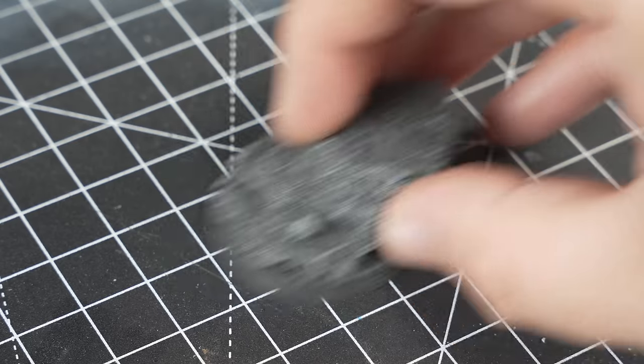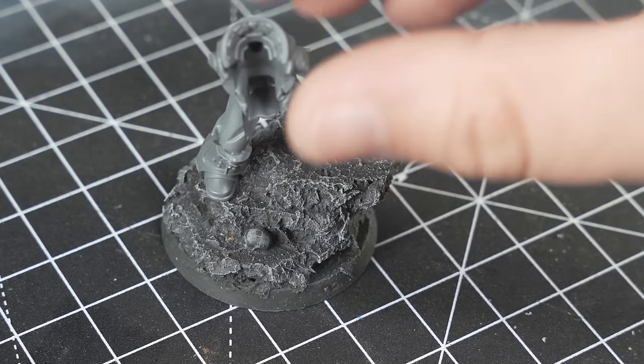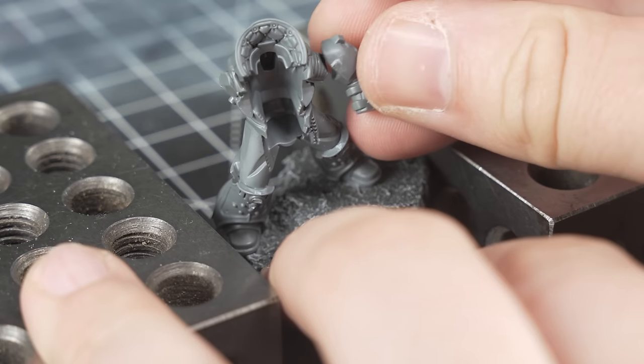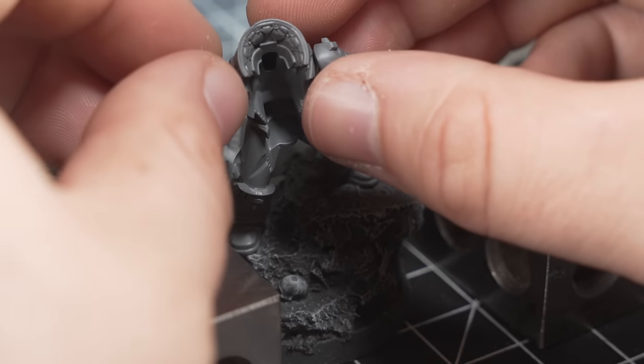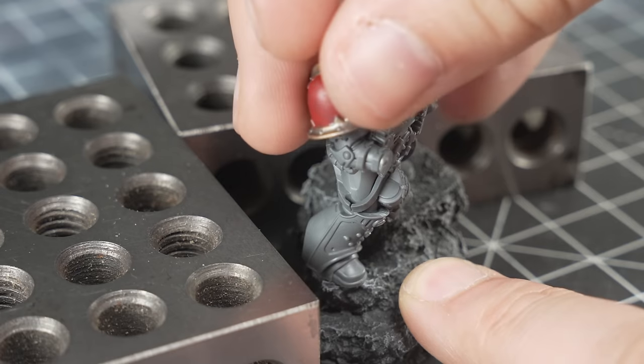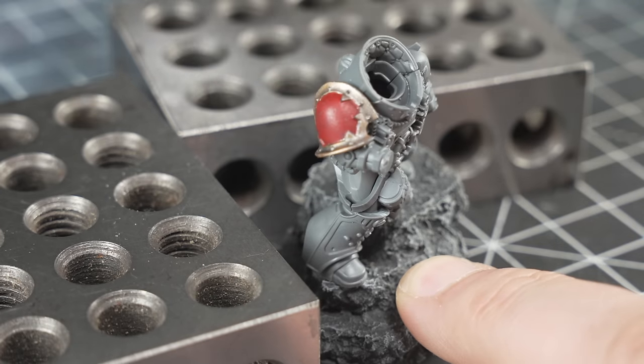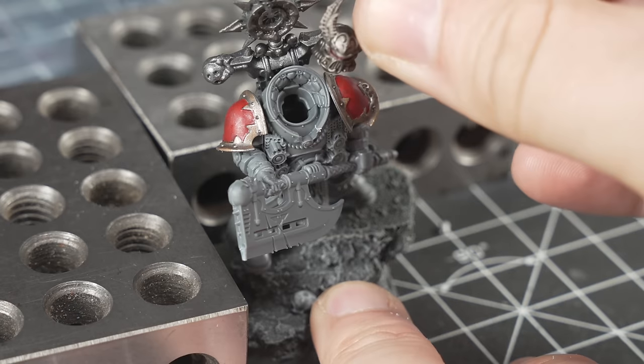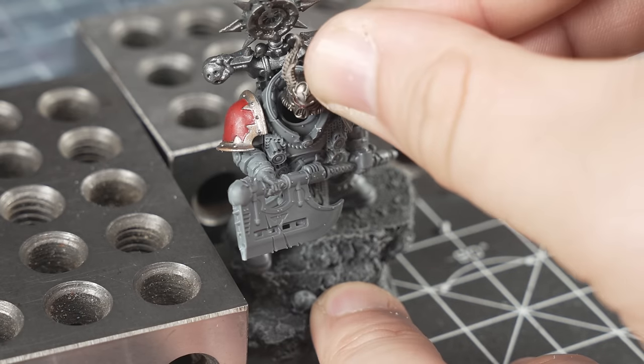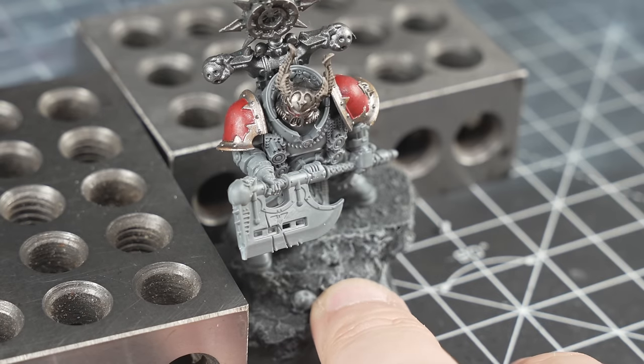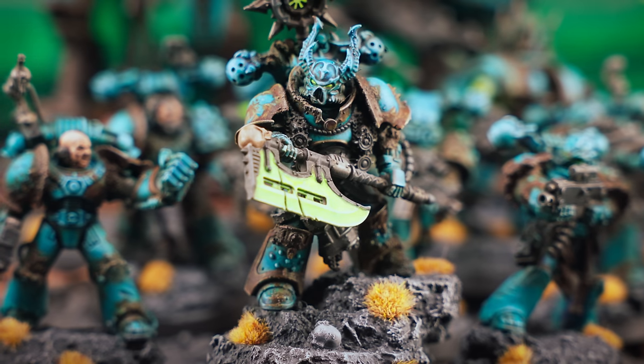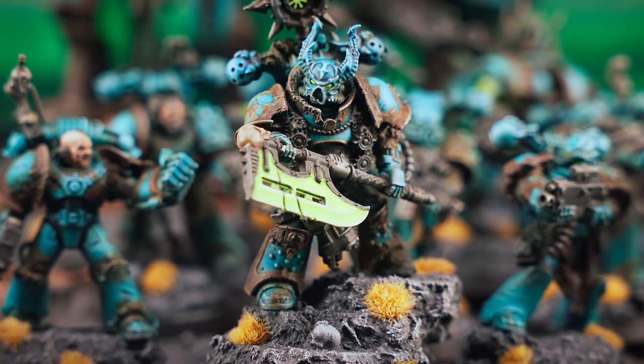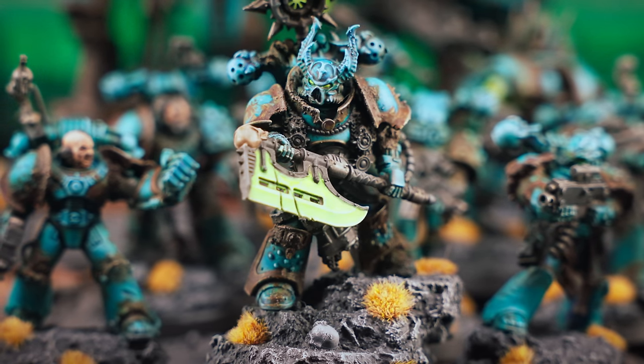Last on the chopping block is a Master of Executions, which is almost insultingly easy to convert from one of the Praetor models. Slap on some Chaos shoulder pads, a backpack and a head, I chose a helmeted head because I prefer my executioners anonymous, and Horus is your mother's brother. I did say it was almost insultingly easy. Looks the part though.